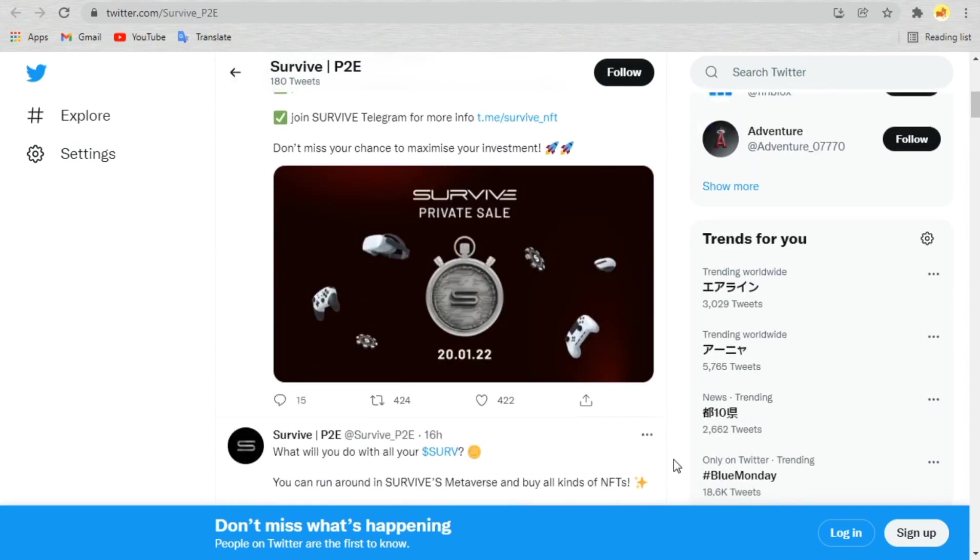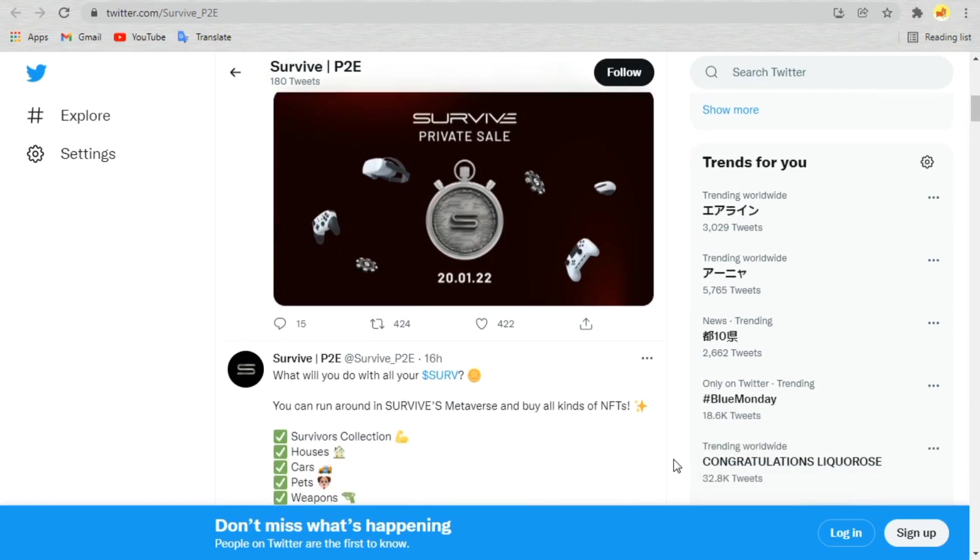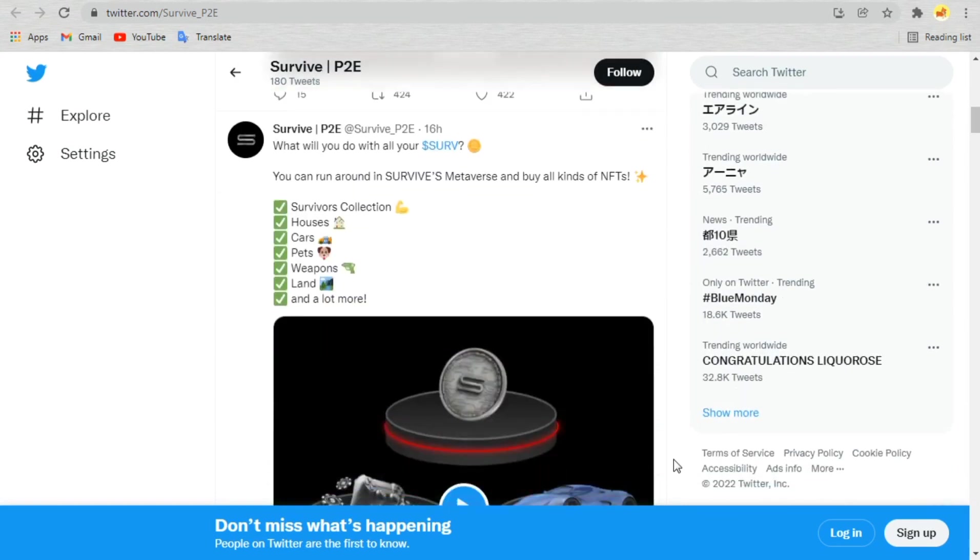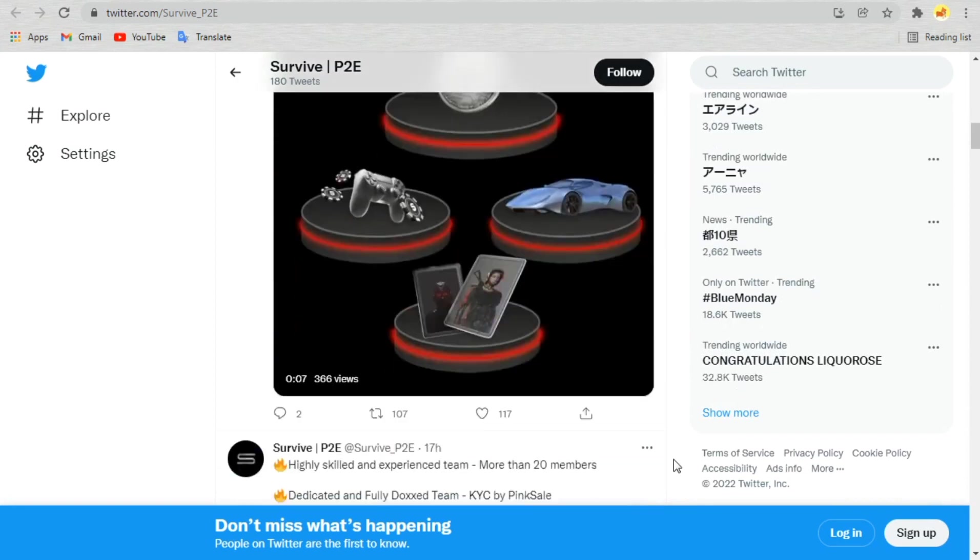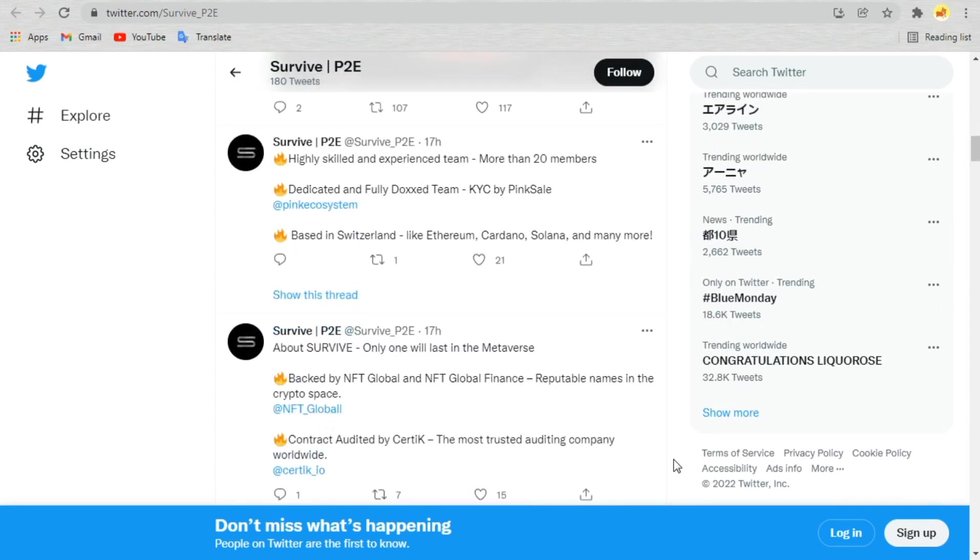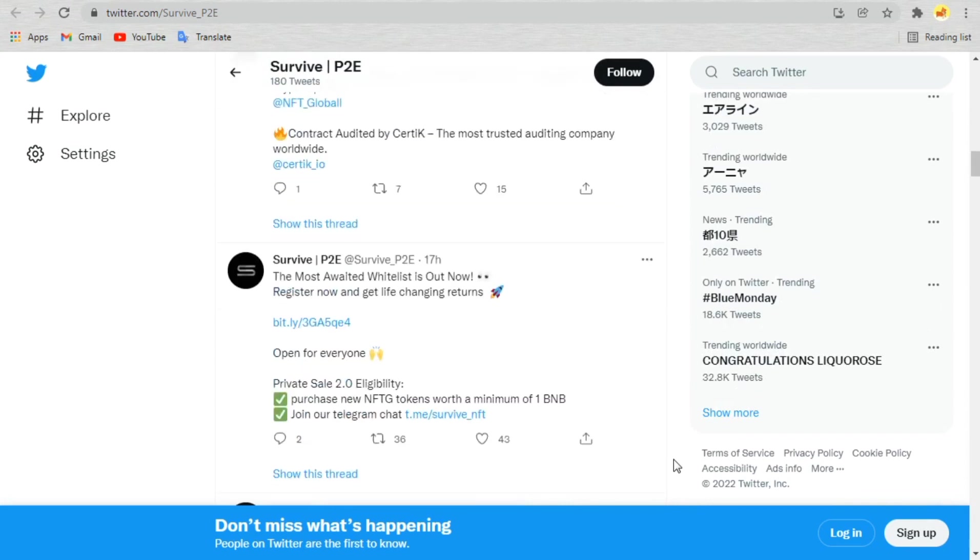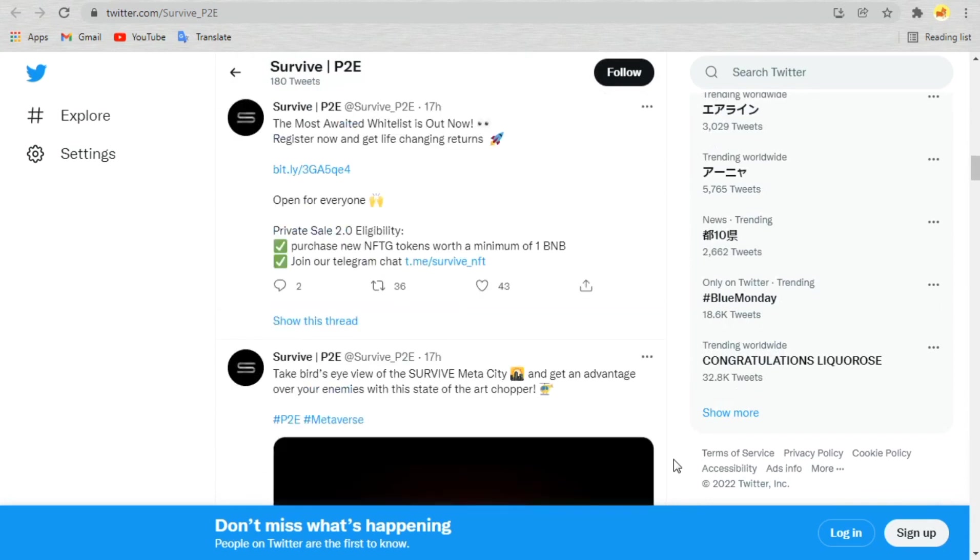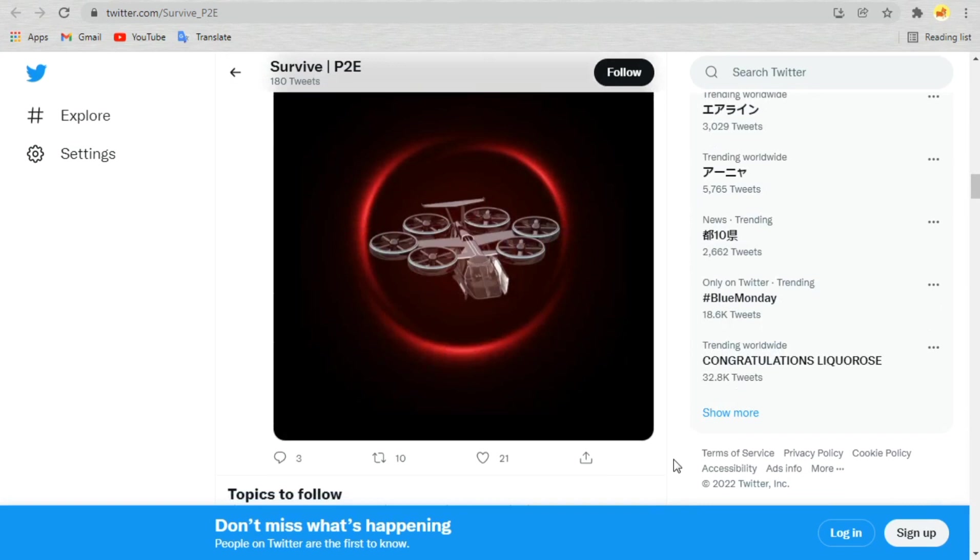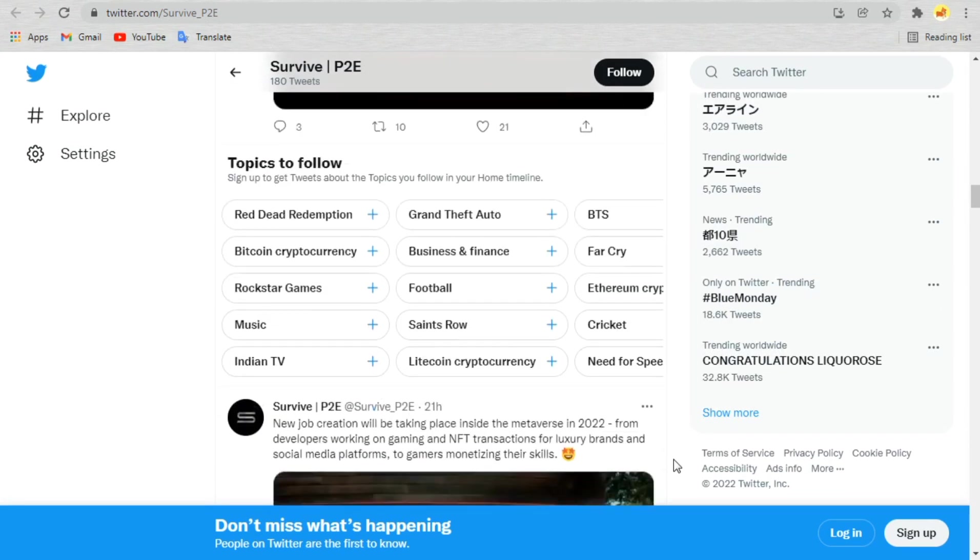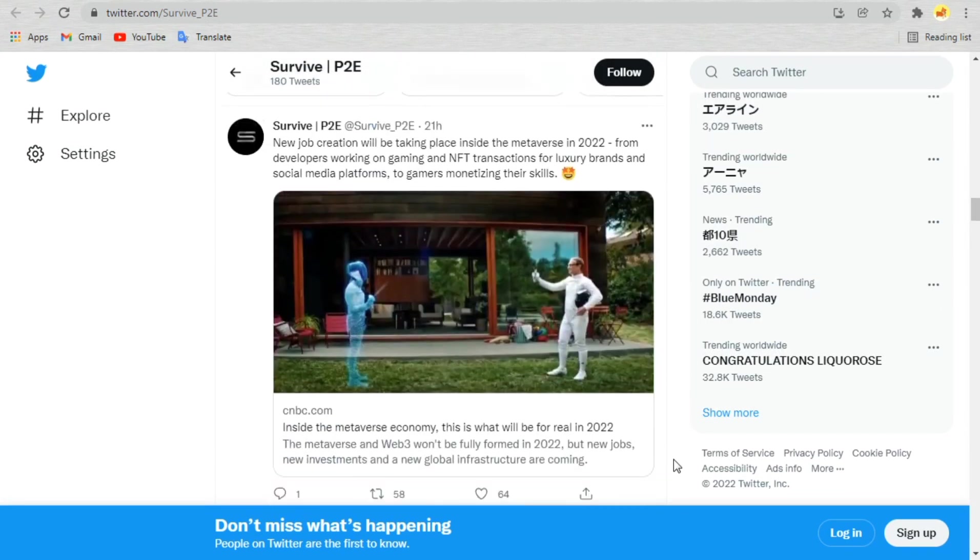The collaboration between an experienced game developer team and already existing crypto project NFT Global with a market cap of several million is a unique and special combination ready to bring a disruptive and revolutionary game to the market. NFT Easy has a massive community of 200,000 members across all social media channels.